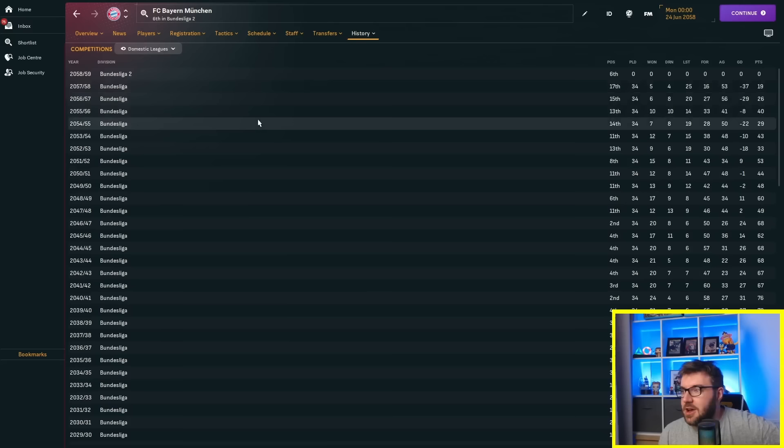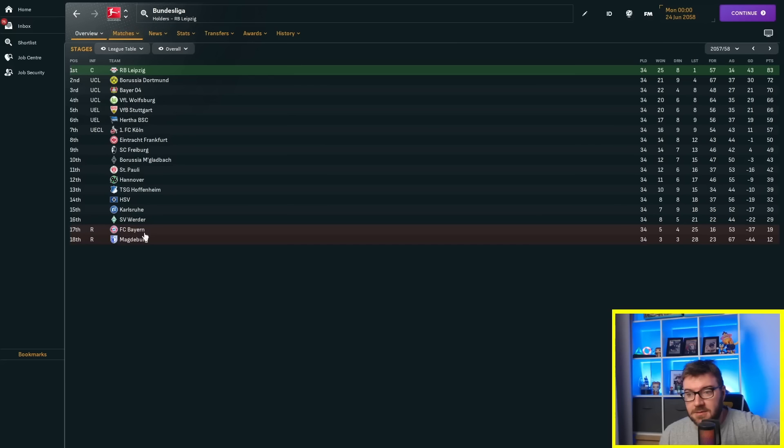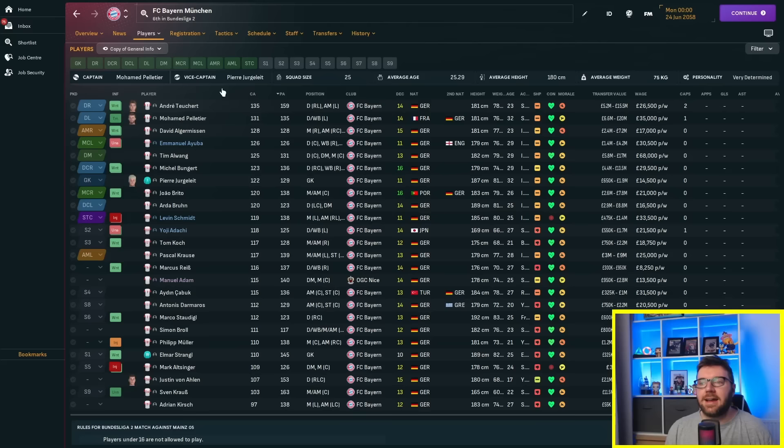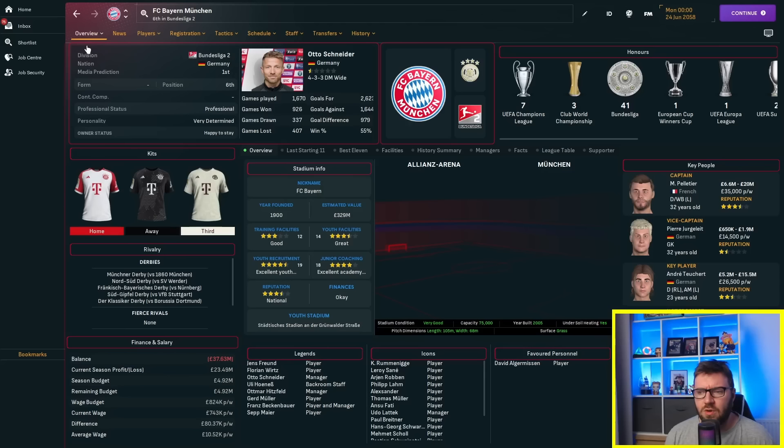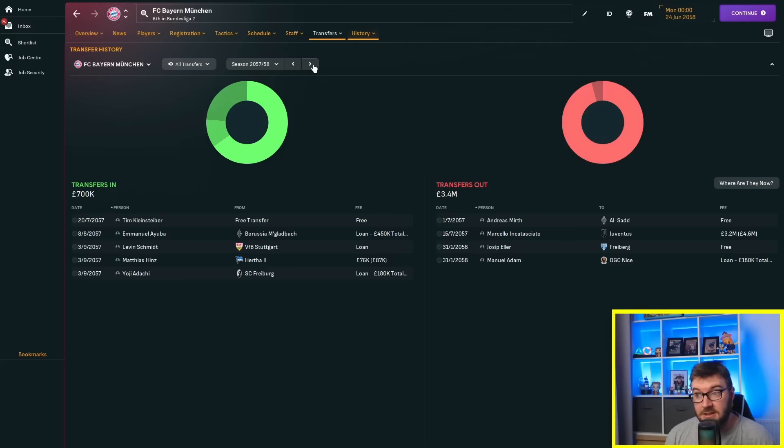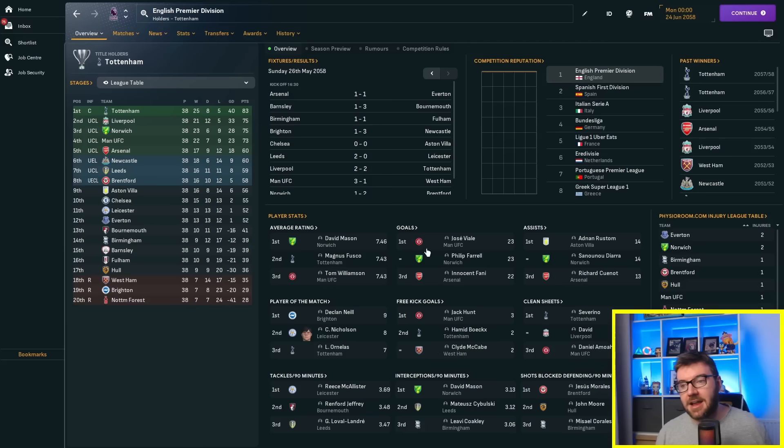Looking at the Bundesliga, past winners are Leipzig and Dortmund. FC Bayern are in Bundesliga 2! They just got relegated last season, finishing 17th on 19 points. That's really bad, they finished bottom. They probably will come back up, but look at that squad - what a bad squad, what an awful squad. They've not got loads of money either.